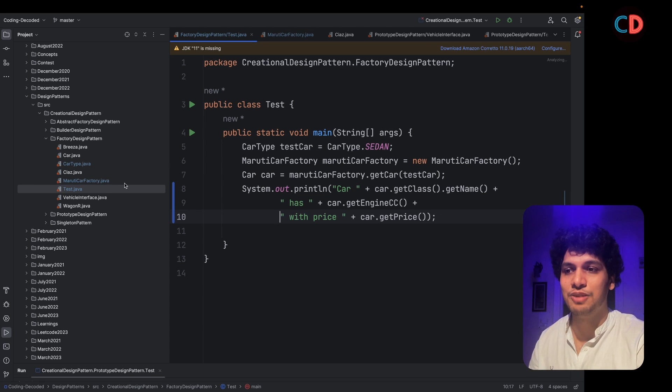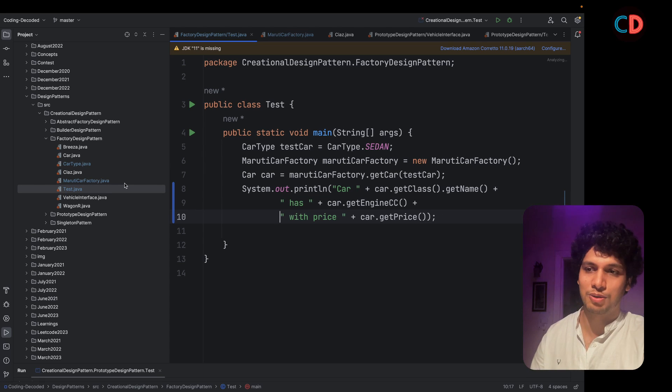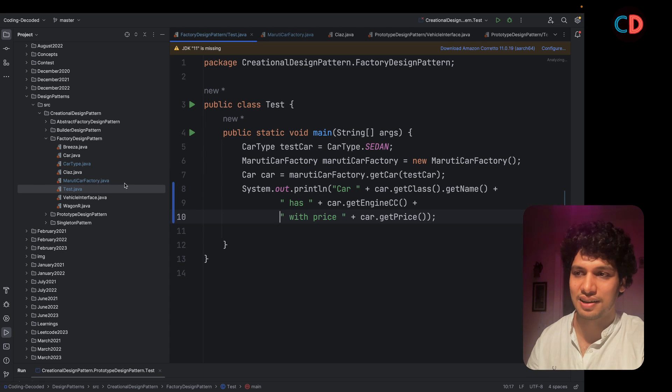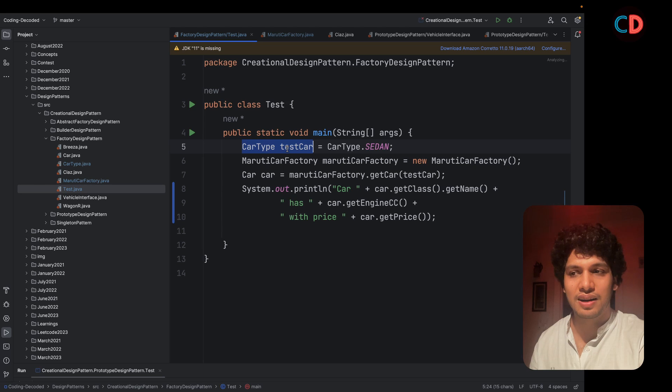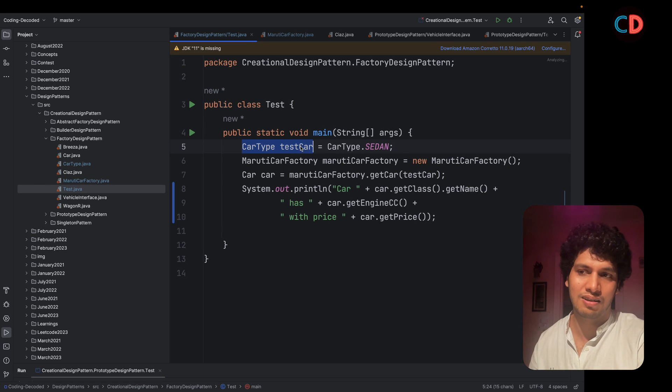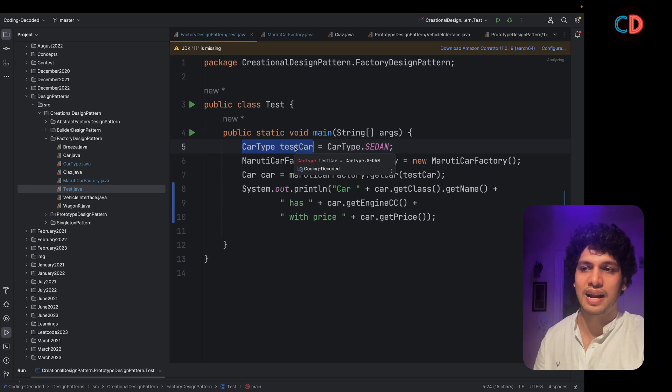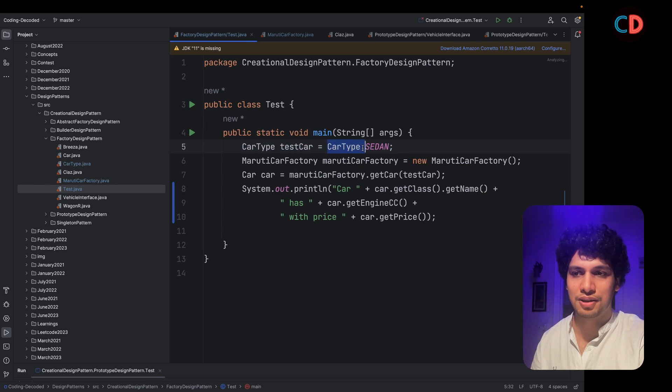How can we create new instances using this Maruti car factory class? I've created a test data and the car type that I'm interested in right now happens to be sedan.